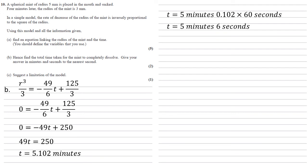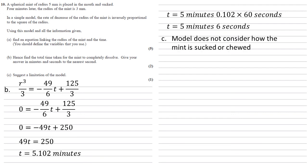Now for part C, we want a limitation of the model. There's many answers for this. I've gone with one where the model does not consider how the mint is sucked or chewed.